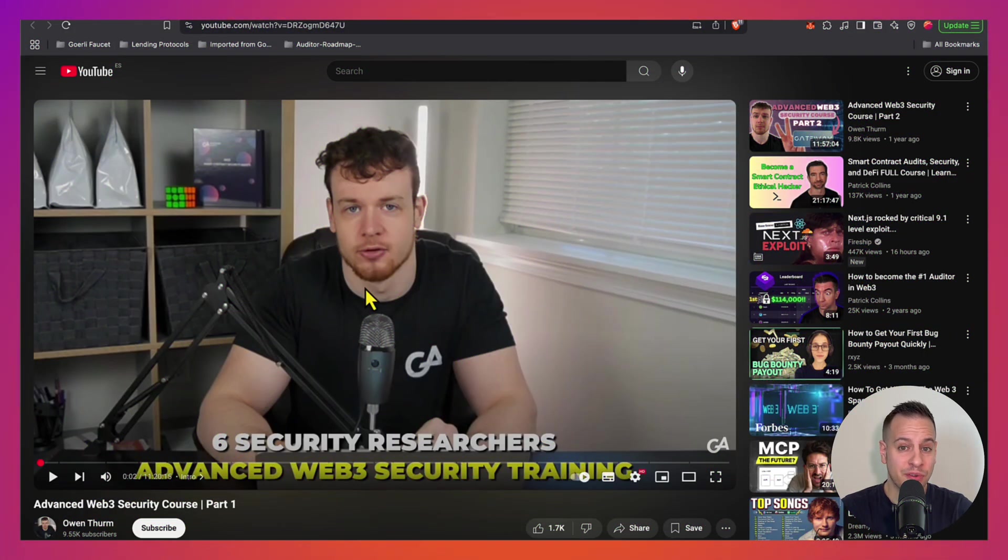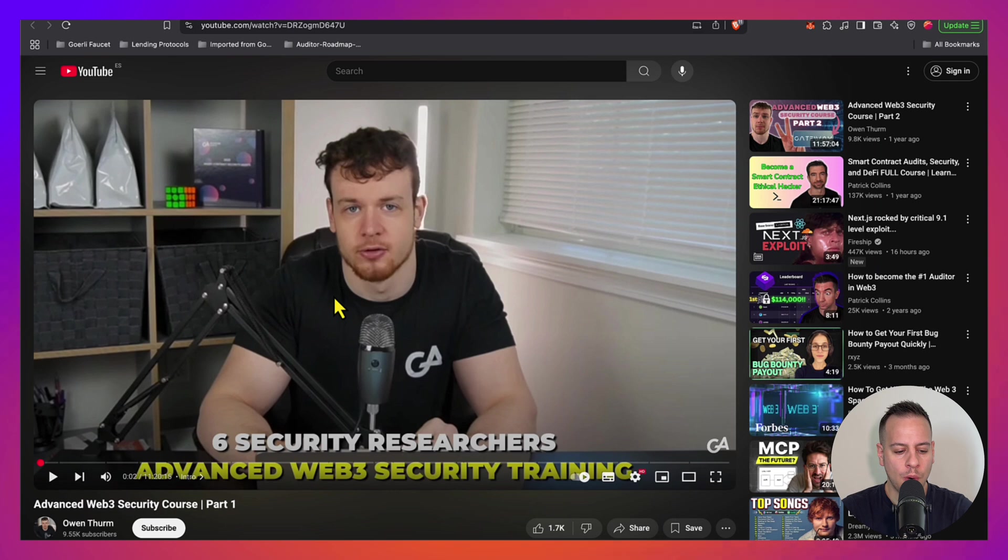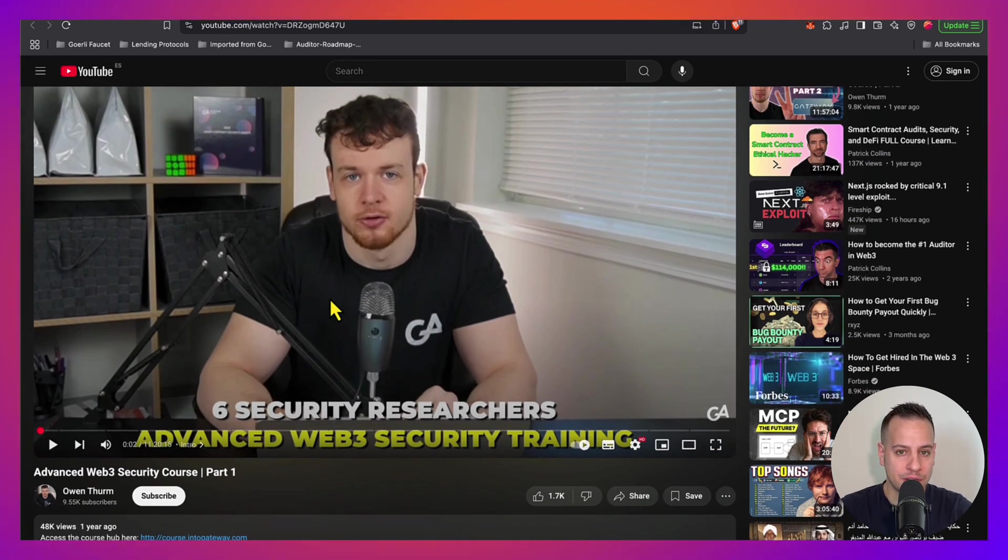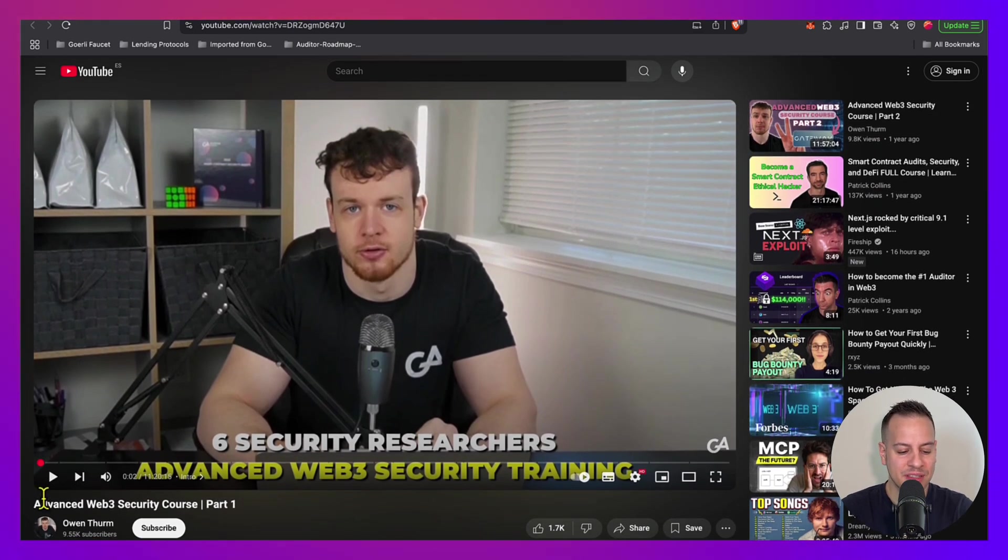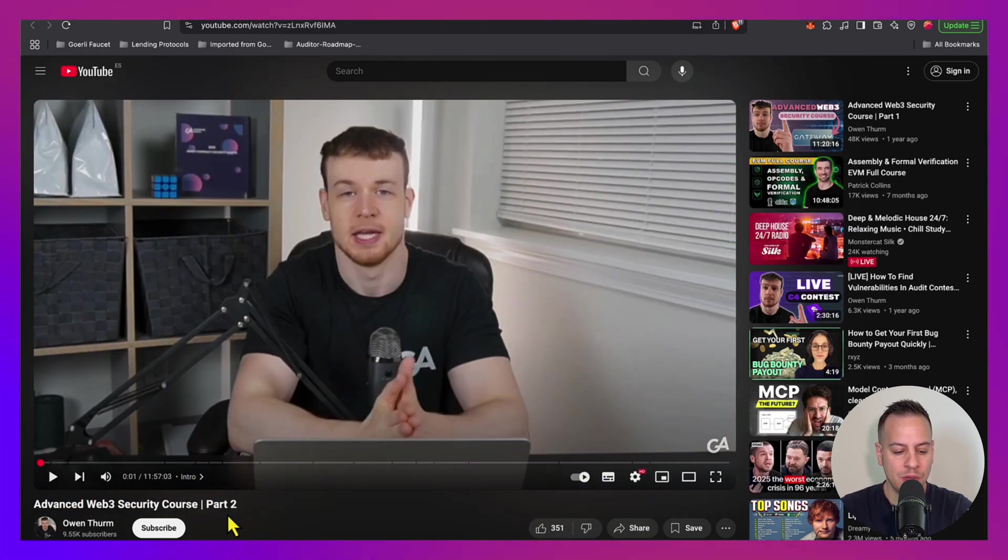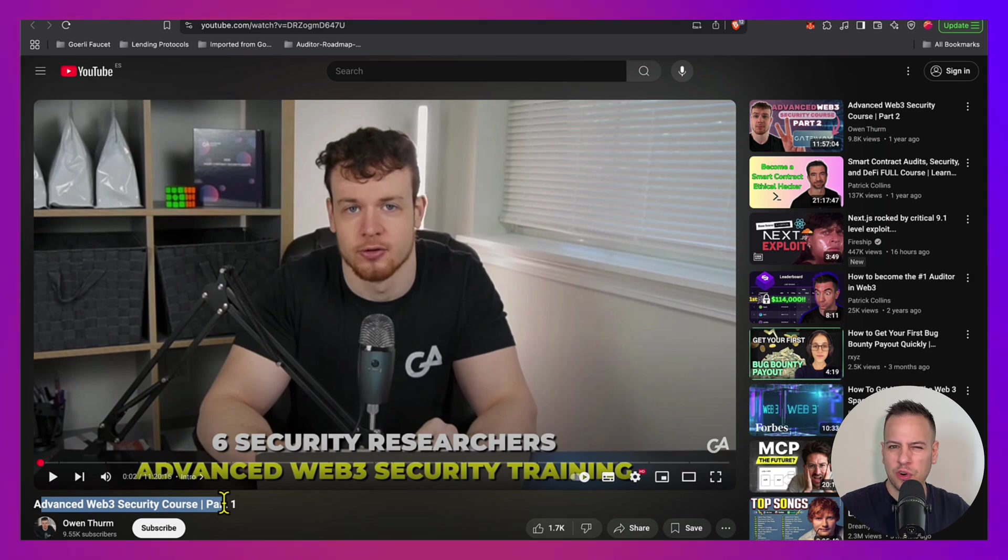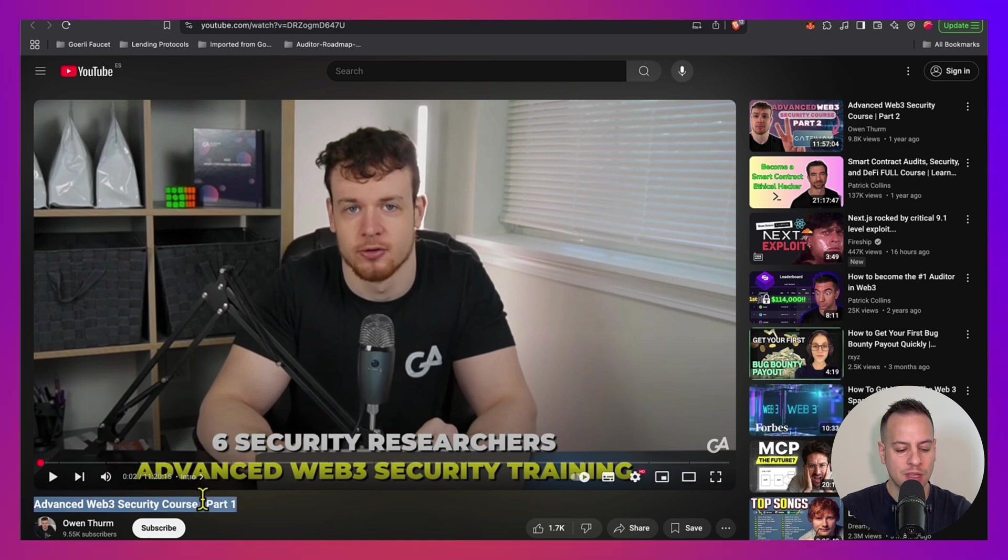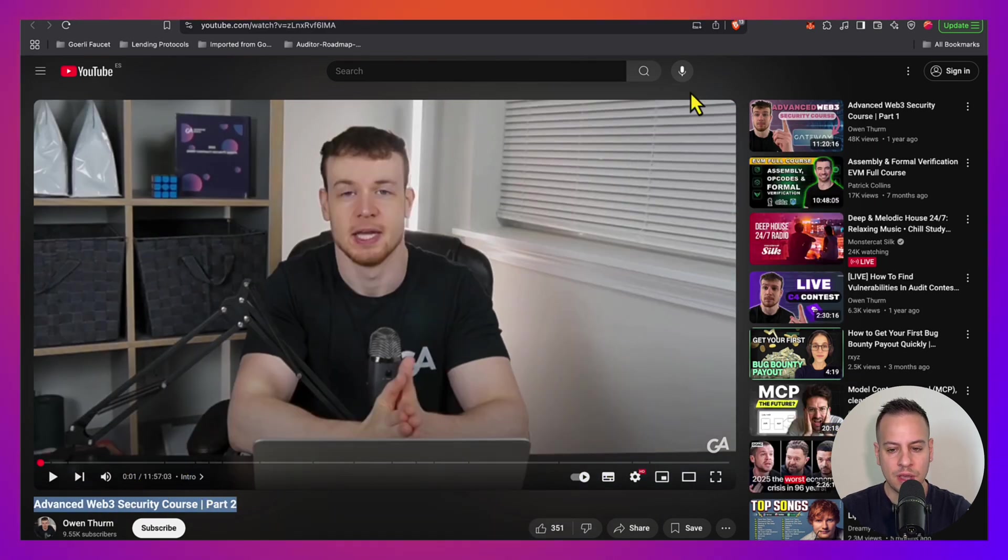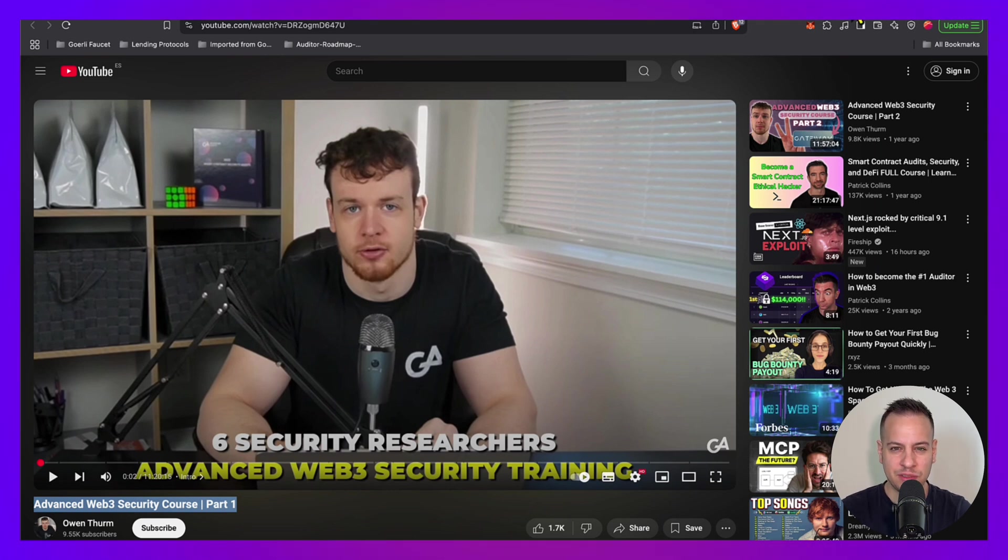Another great course that is available for you on YouTube from my friend and colleague Owen Trump, the owner of Guardian Audits. So we released this Advanced Web3 Security Course Part 1 and Part 2. This is a great course when it comes to learning some more advanced concepts like Yul, like assembly and so on. So it comes in two parts. I will put all the links by the way in the description below. We have Advanced Web3 Security Course Part 1 and Advanced Web3 Security Course Part 2. Every course approximately 11 to 12 hours, so it's a lot of great material there.